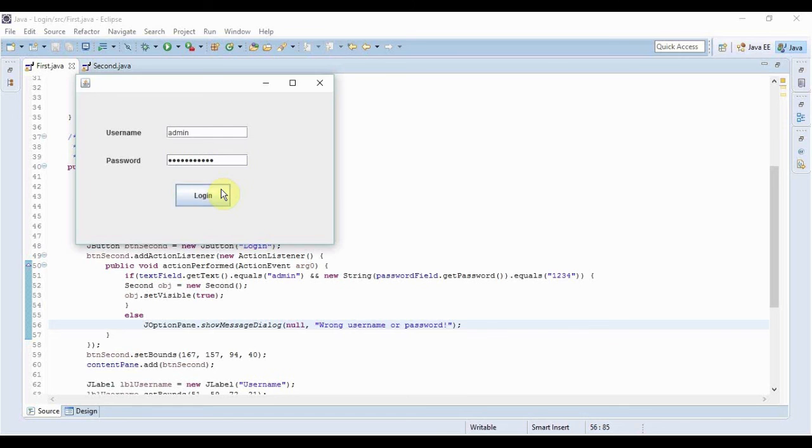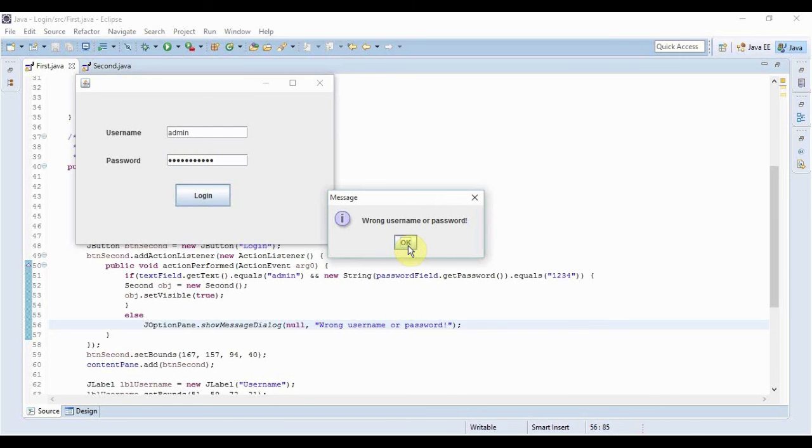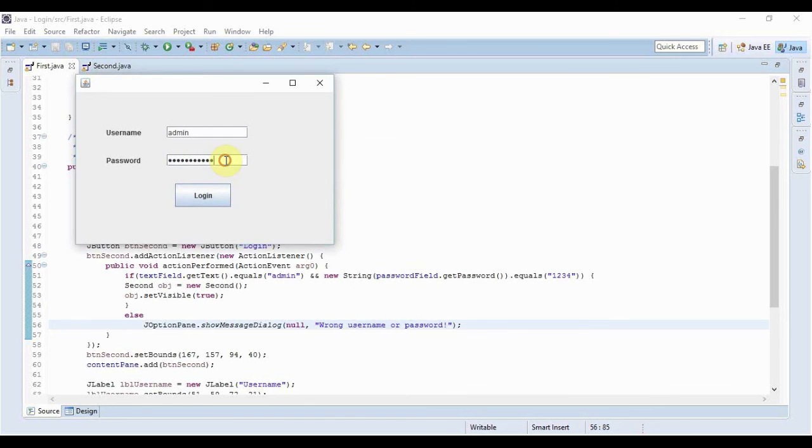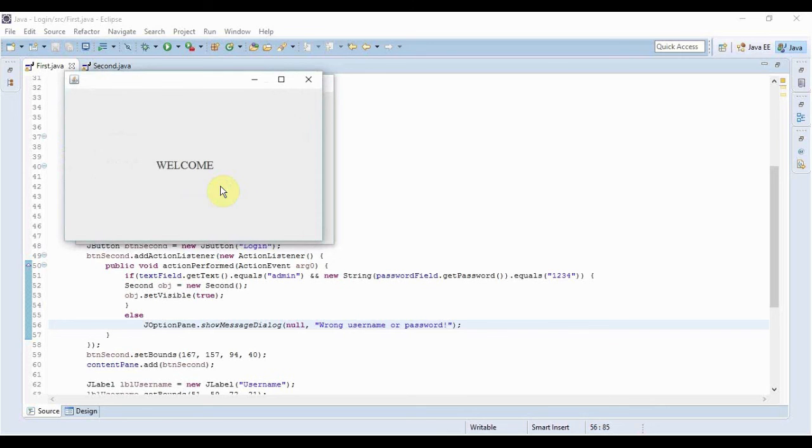And if I click login, yeah it will display the message as wrong username or password. So my verification first phase is successful. Now let me just enter one two three four as the password. If I click login, my second form opens so I'm successful to login and that was the purpose of this simple video.